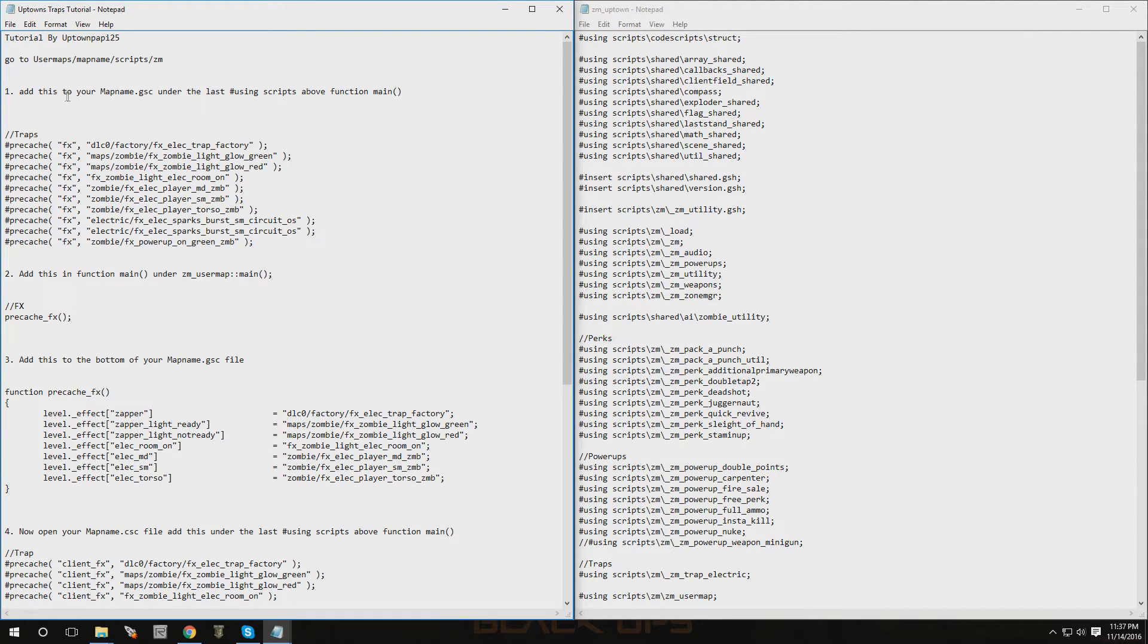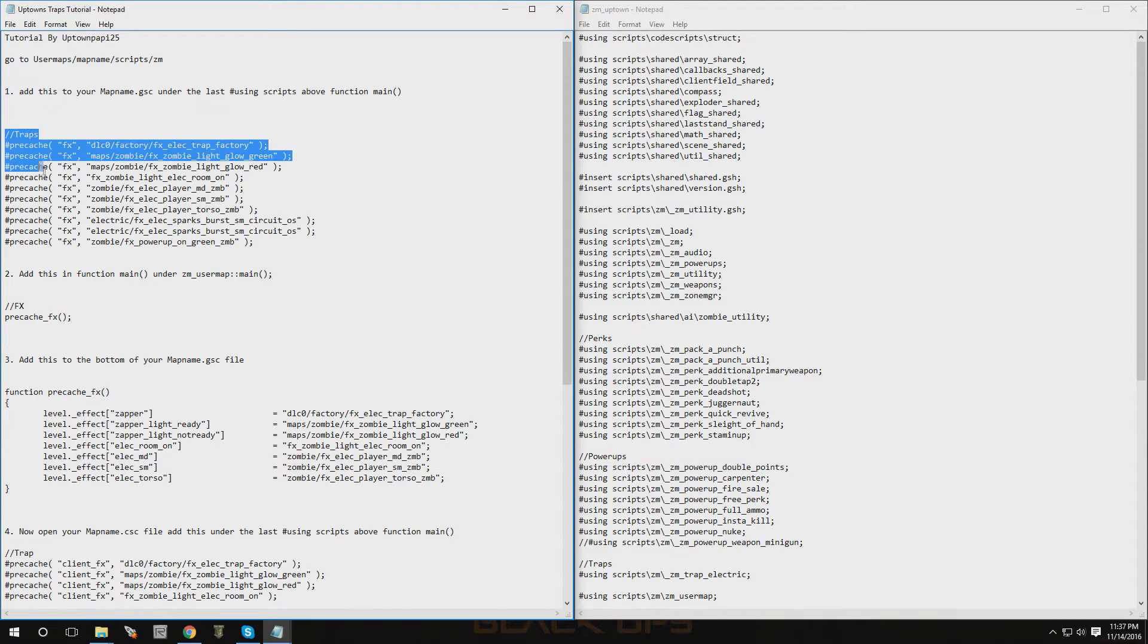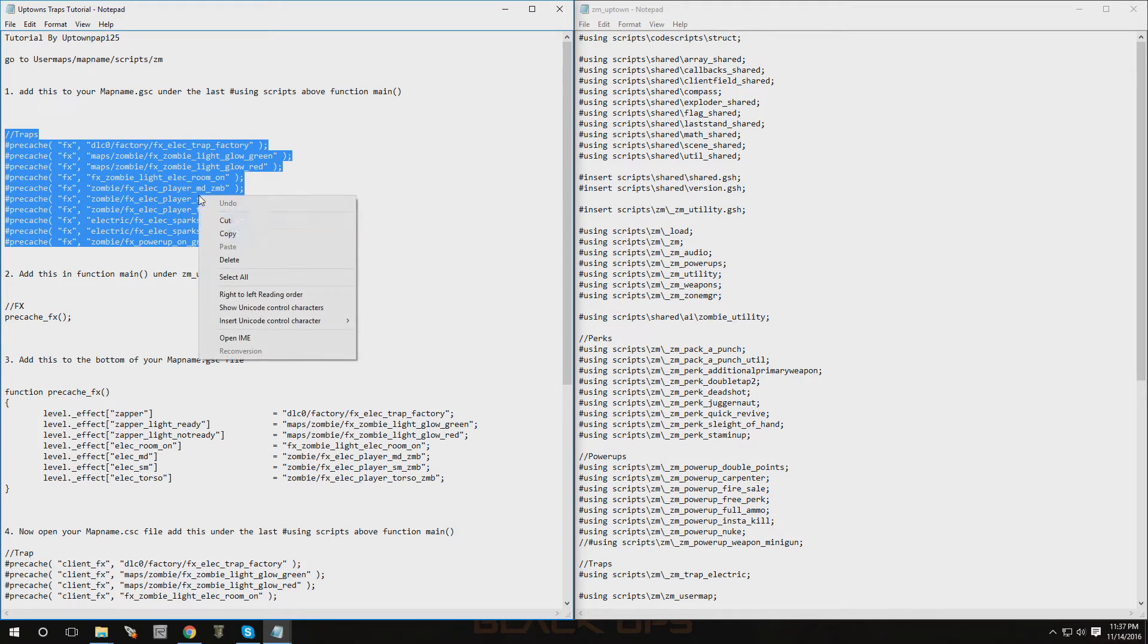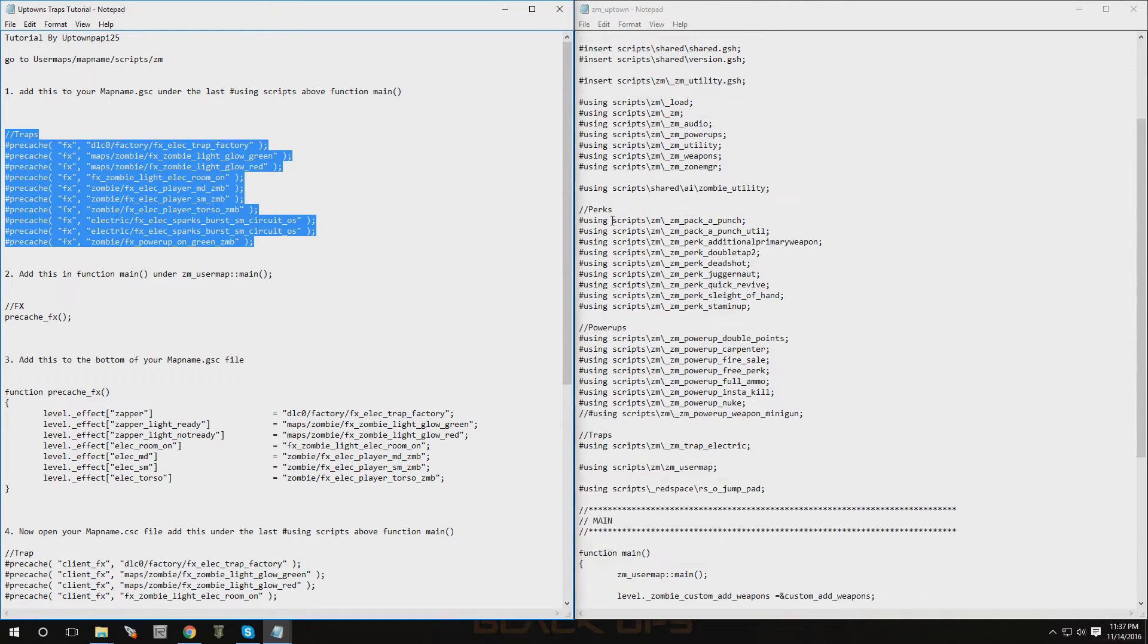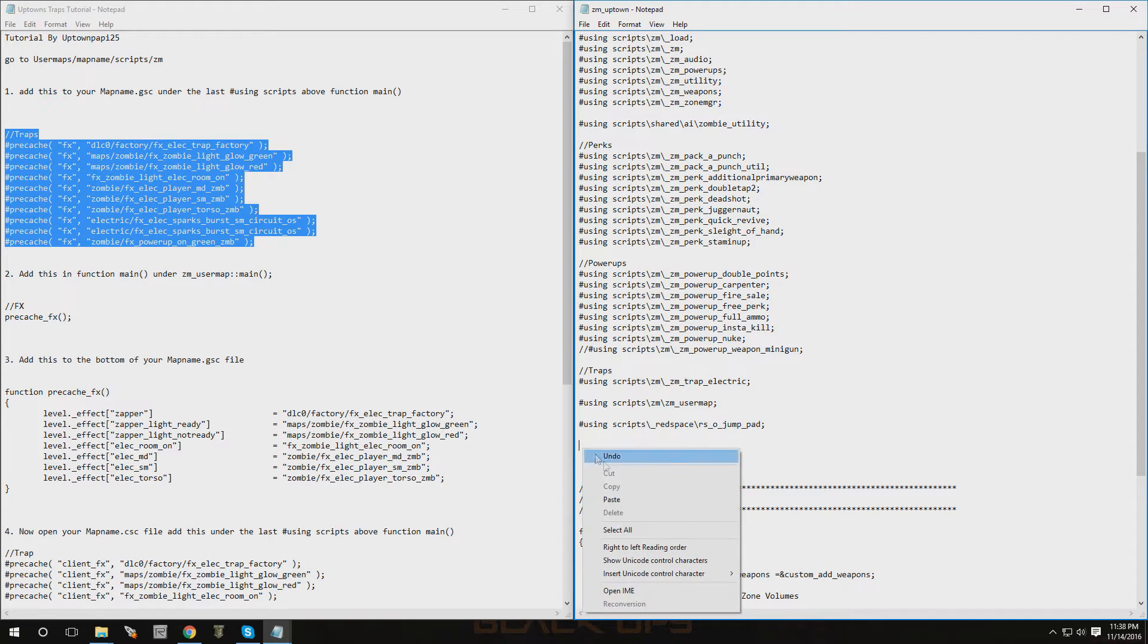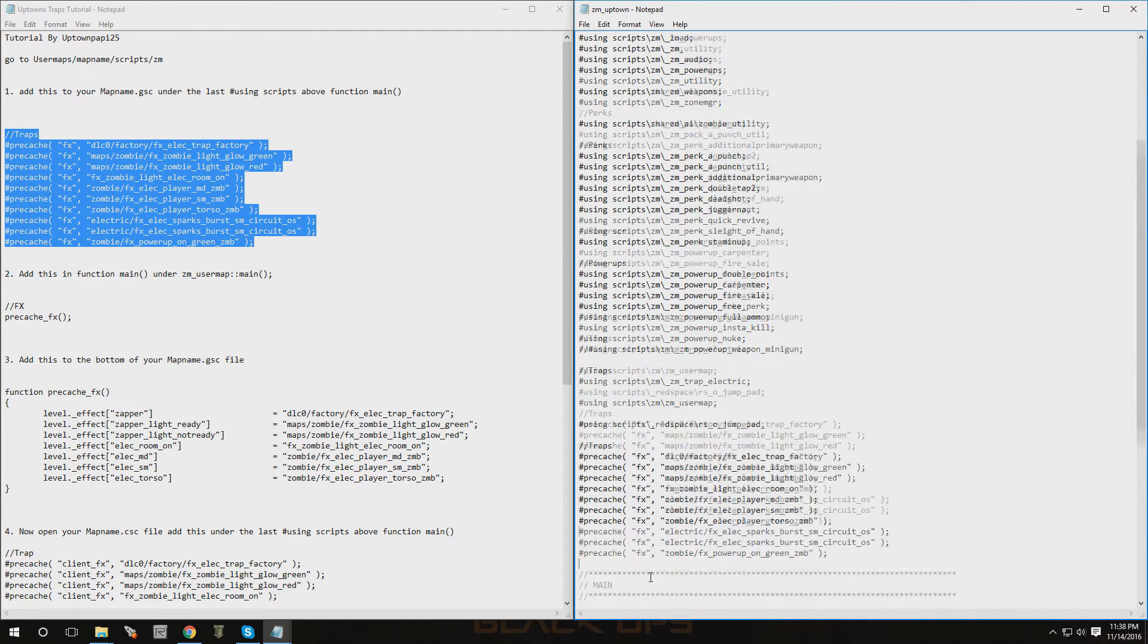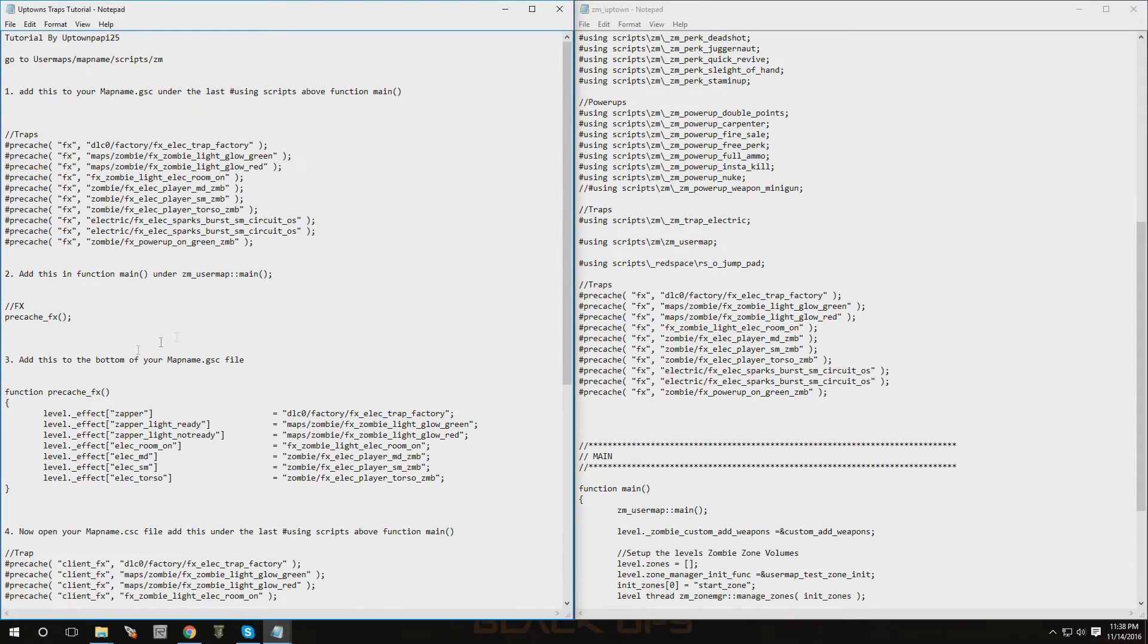First step: add this to your map name GSC under the last using scripts above function main. Now we're going to copy this, and this is the add using scripts. We want to go to the last one, there it is right over here. It's usually right above main, so you're going to paste that in right there. Alright, that part is done.